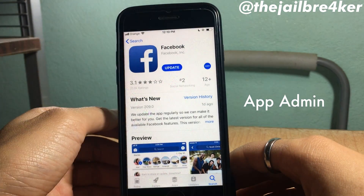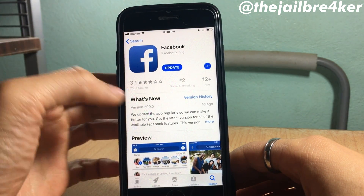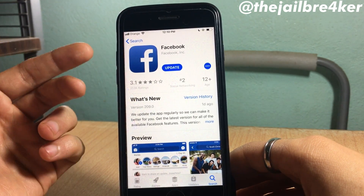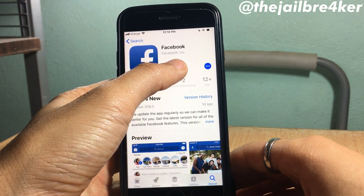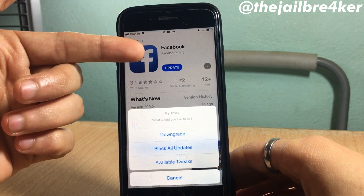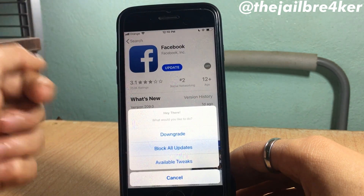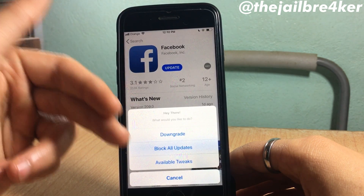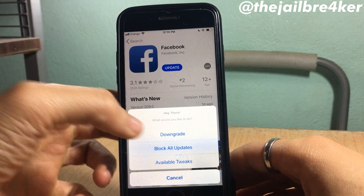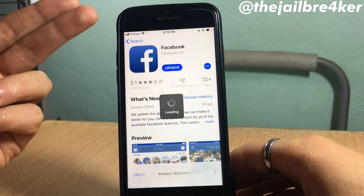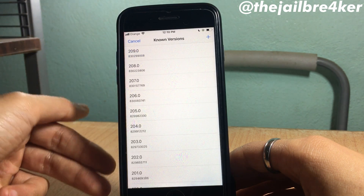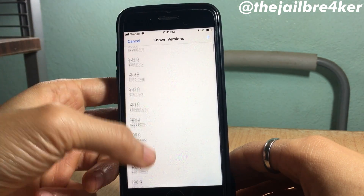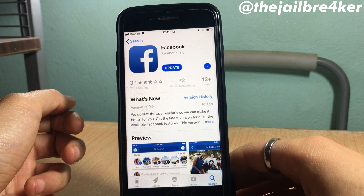The next tweak is called AppAdmin, which allows you to downgrade applications right from the App Store. For example, with Facebook, if I want to downgrade to a lower version, I just press and hold on the Get or Update button and I get options: downgrade, block all updates, available tweaks. I'll choose downgrade and you'll see all the available lower versions you can downgrade to. You can do this for all applications on the App Store.